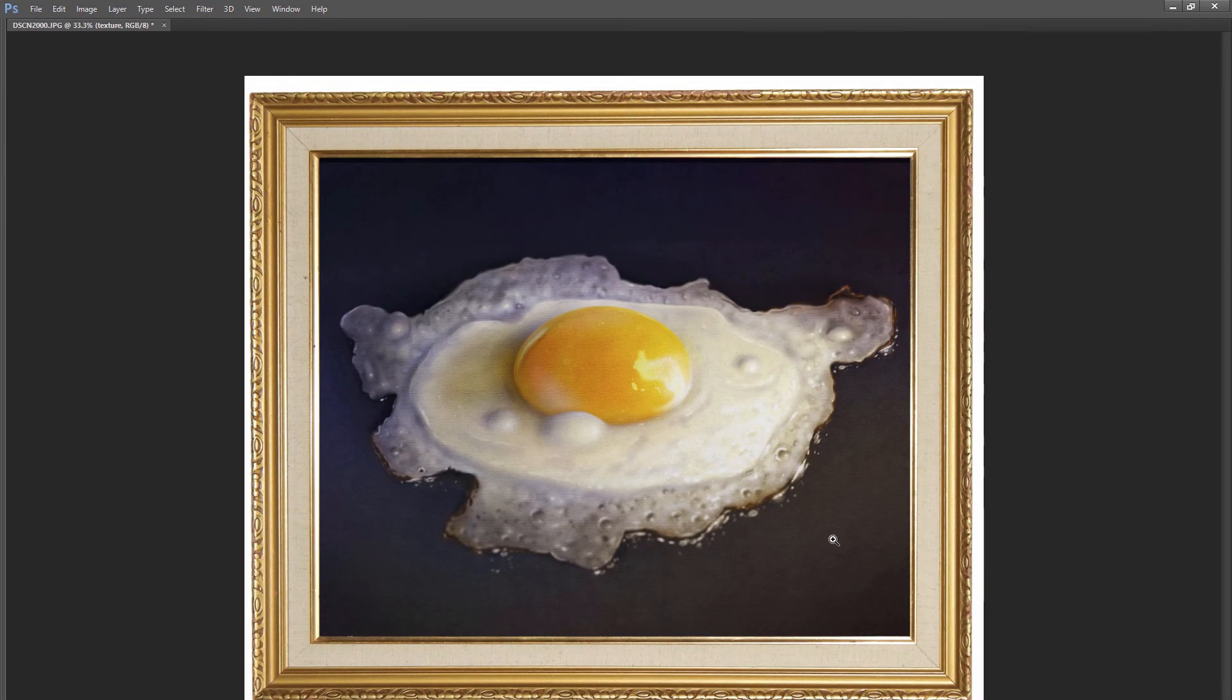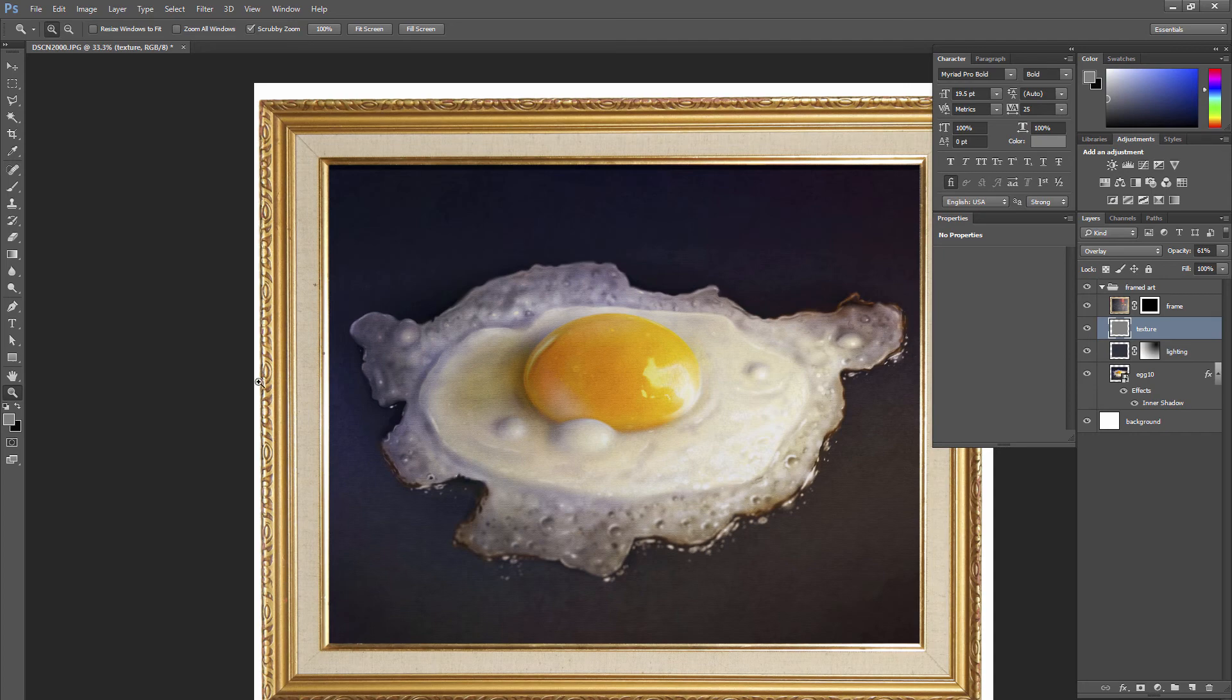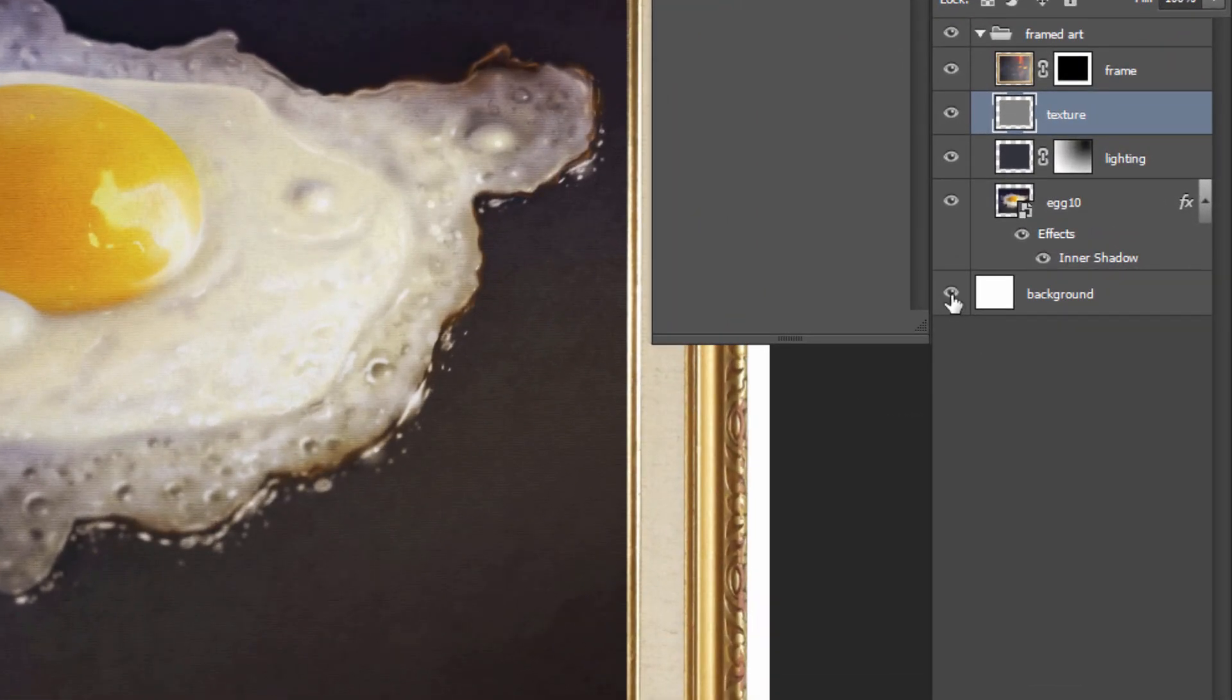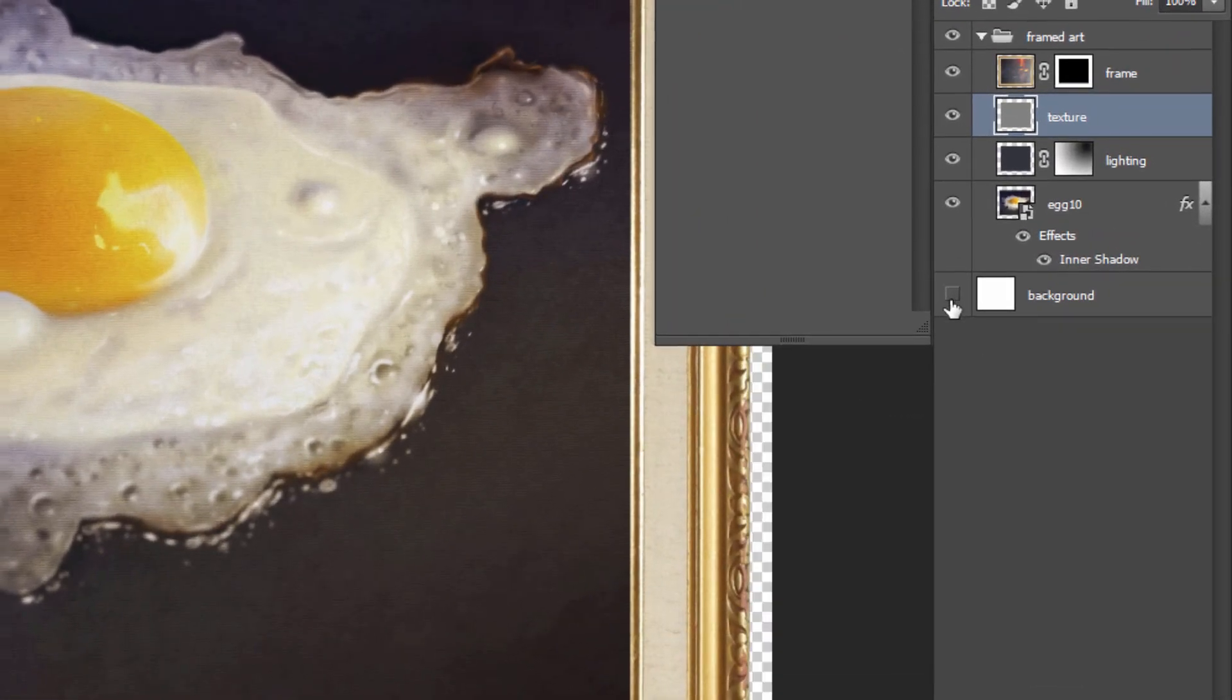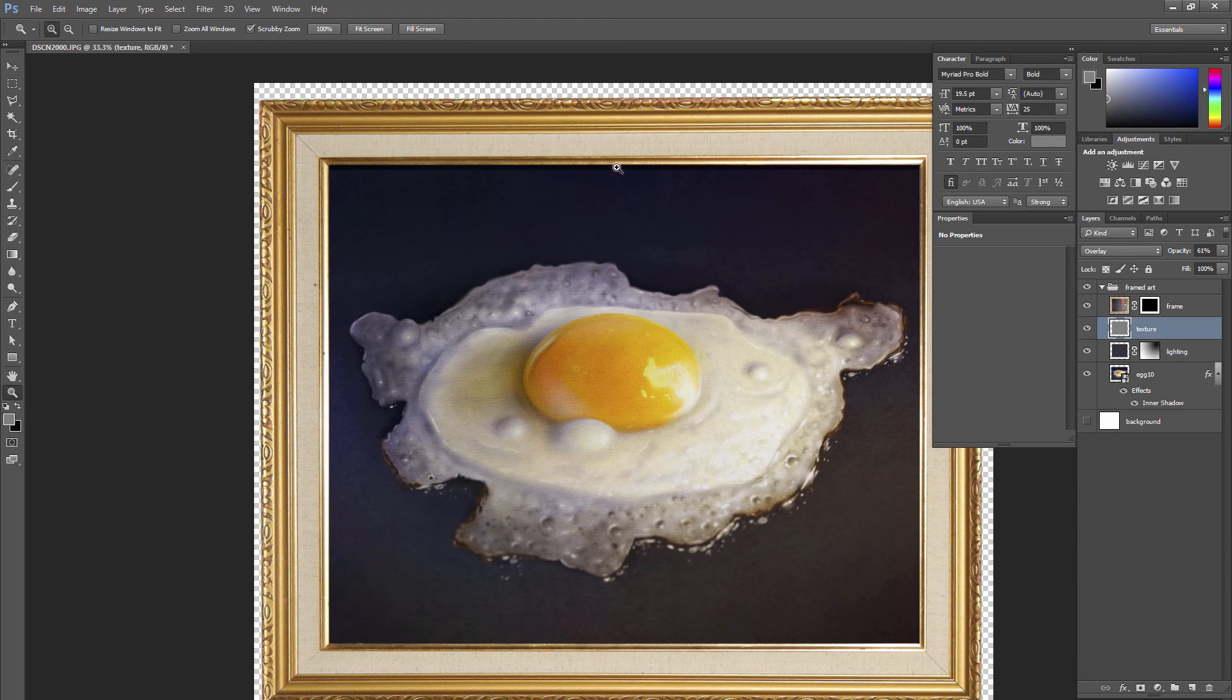It looks like a real print inside of a real frame. So if you want to save this with a background, you can save it with a background. If not, turn off the eyeball. That hides the background. And if you see these checkers, you know that this is a transparent background. And then it won't print or show up white if you use this image elsewhere.